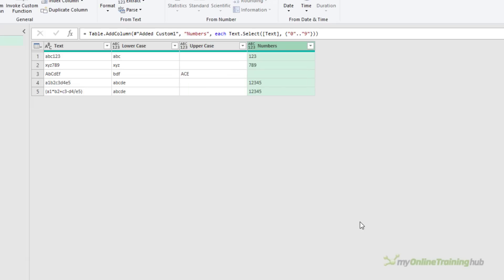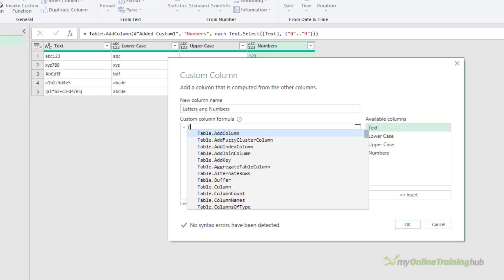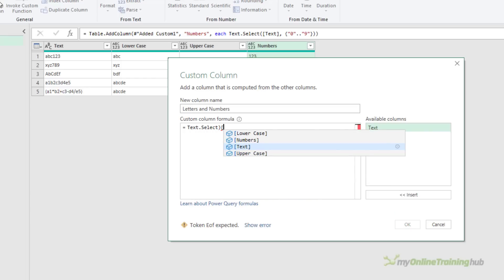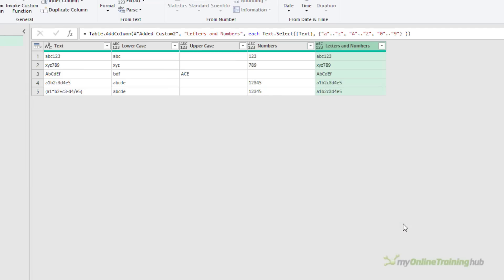If I want to extract letters and numbers then it's just using a little bit of a mixture of the code we've already used for the previous extractions. Add another custom column, call it letters and numbers, then Text.Select, column name. In the list we want to select upper and lowercase letters and numbers, so start by specifying the lowercase letters, then tag on the uppercase letters into the same list, and then the numbers. Click OK and there's our letters and numbers extracted.